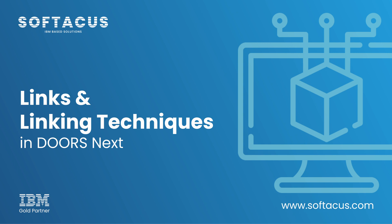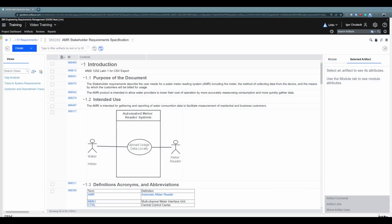This is our second video about links, and I would like to strongly encourage you to get familiar with the first video where we covered the theory behind links. In this video, we will be focusing exclusively on hands-on practice and cover many options Doorsnext offers you to create links between artifacts. Without any further ado, let's jump directly to the module.